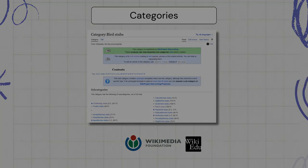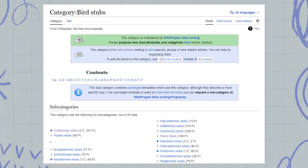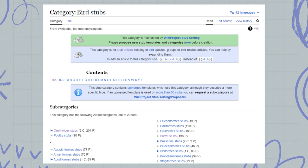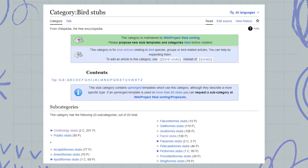Categories. This is an example of a category for stub articles relating to bird species, groups, or bird-related articles.